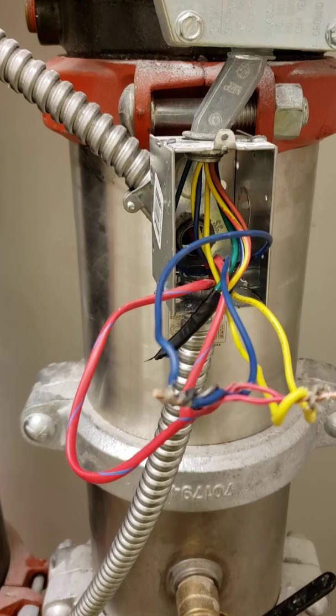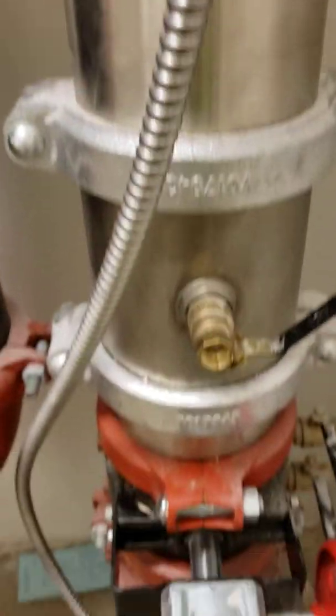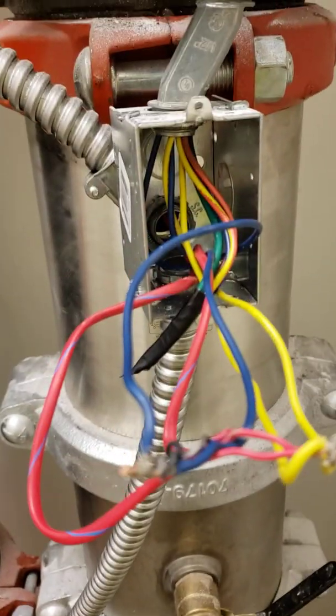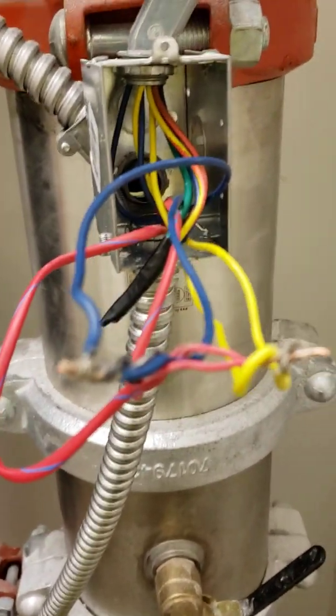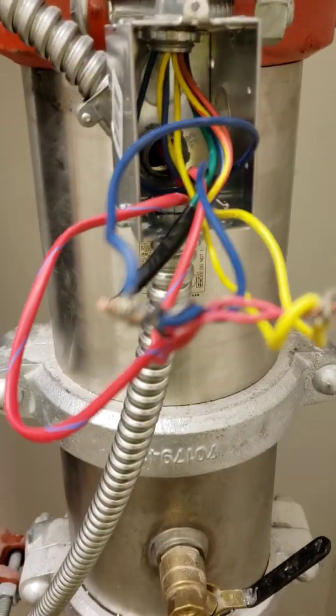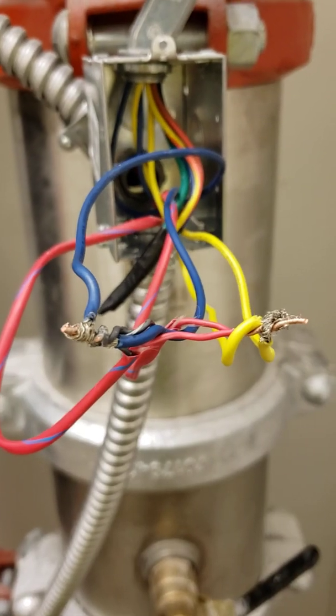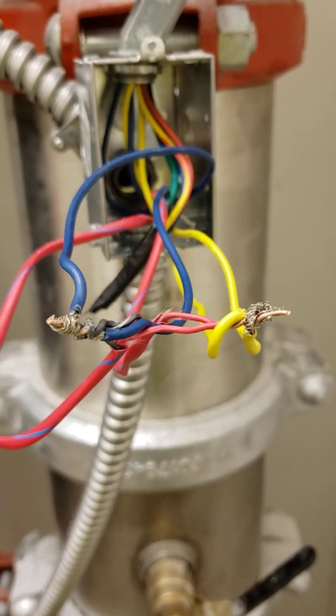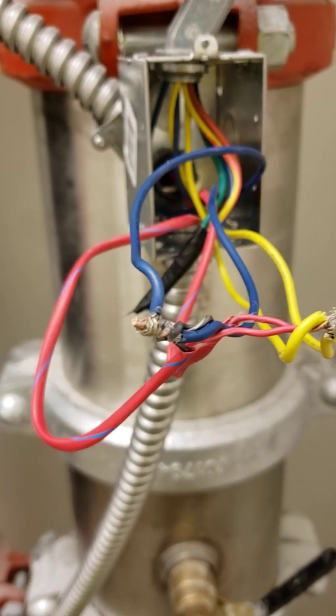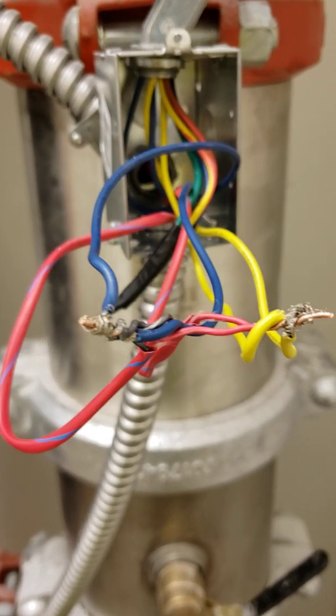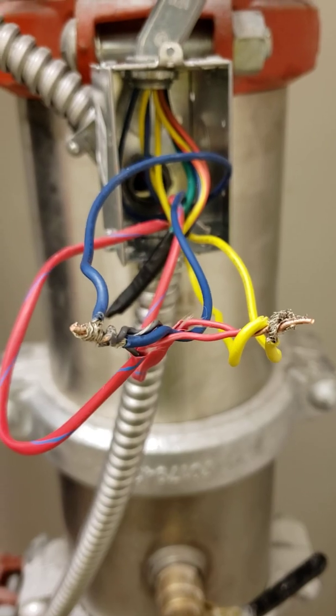When you're wiring three you'll have one, two, they'll both be connected like this, where you have both yellows and both blues going to one leg each.